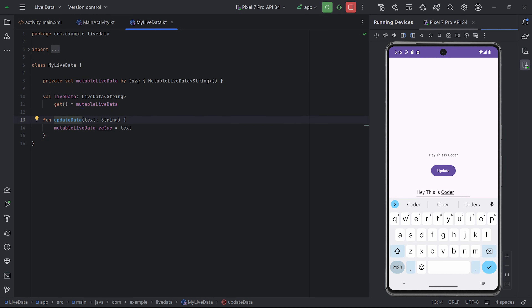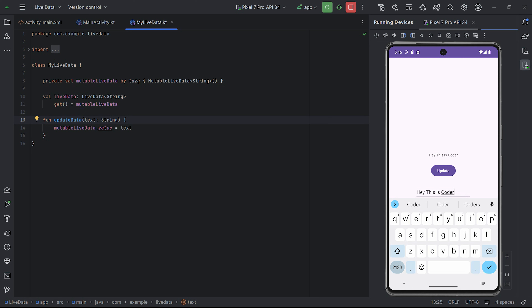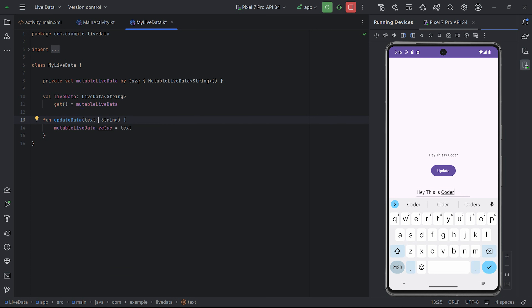I have created one function called updateData — you can give any name you want. It has a parameter called text of type String, and this text is updated in the value of MutableLiveData. MutableLiveData gets the value updated in its own object, and here LiveData plays the main crucial role where MutableLiveData is updating LiveData itself, because MutableLiveData is an extension of LiveData.